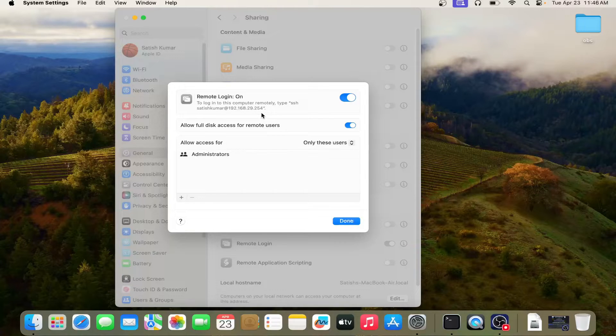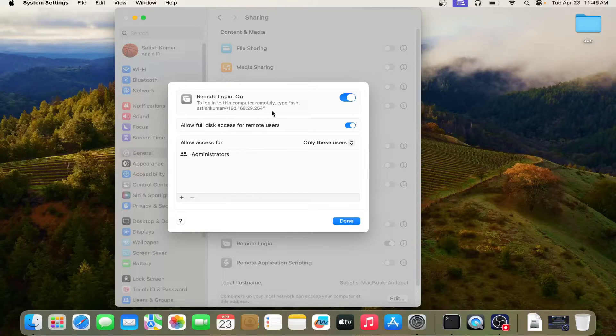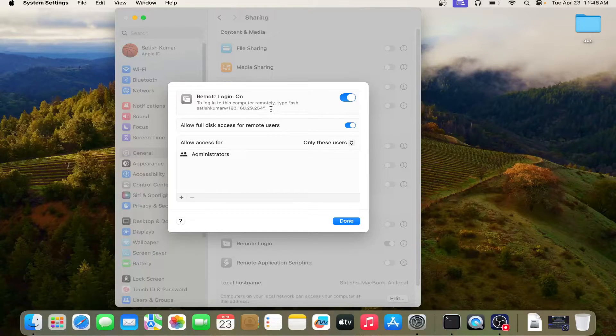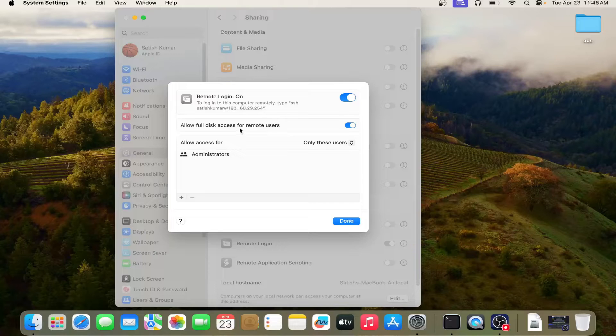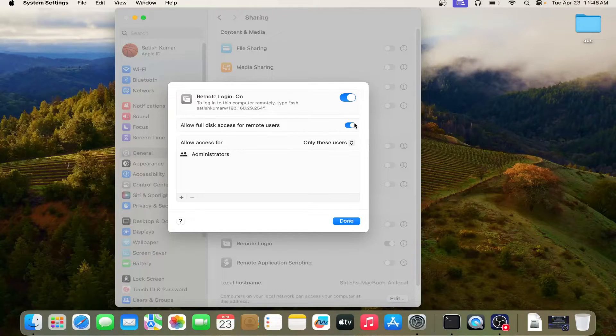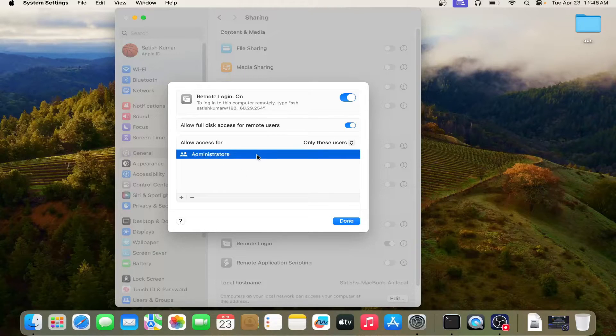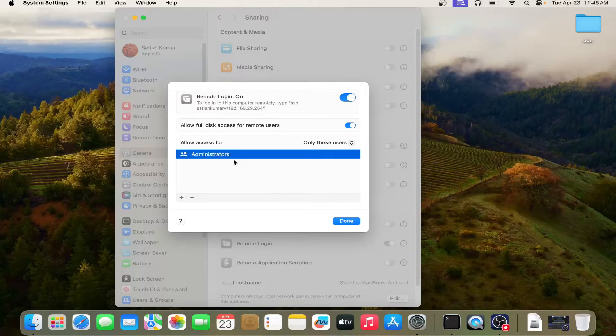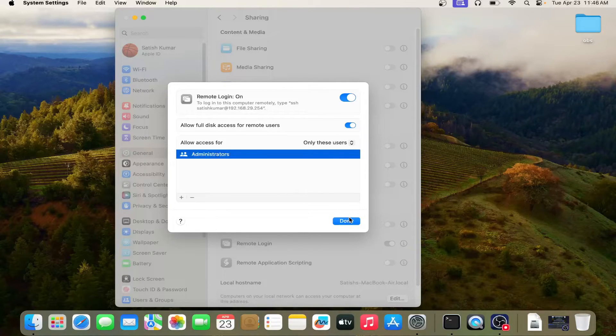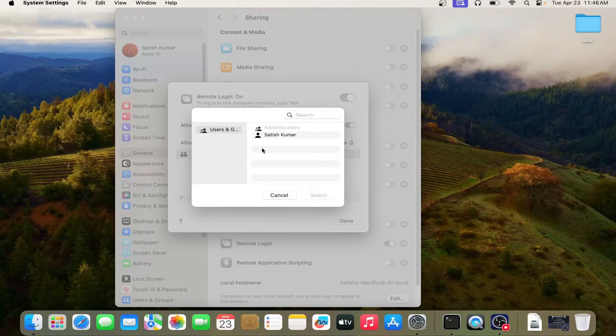So using this, you go to the client machine and I will type this IP address. I have allowed full disk access for remote users. Then click on done. You can see this is the administrative user, administrators. So allow access done or you can add users also.